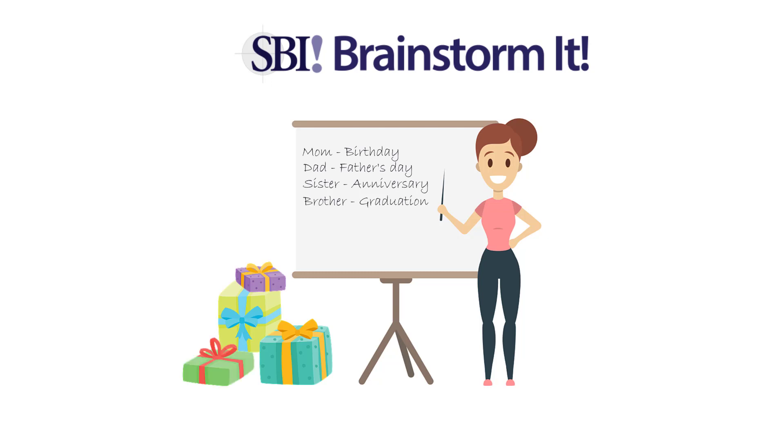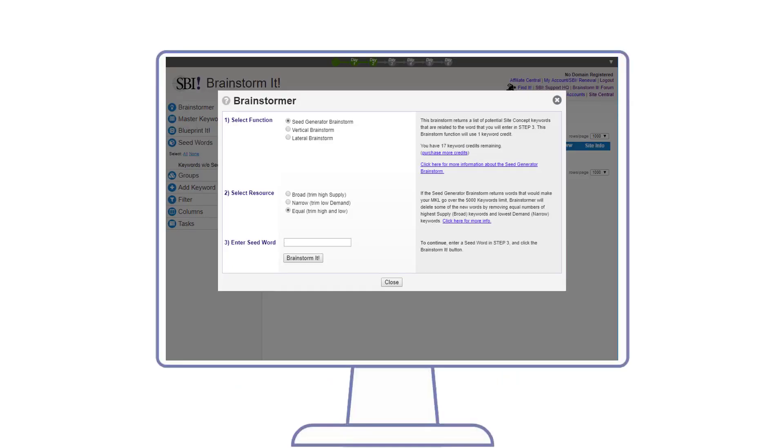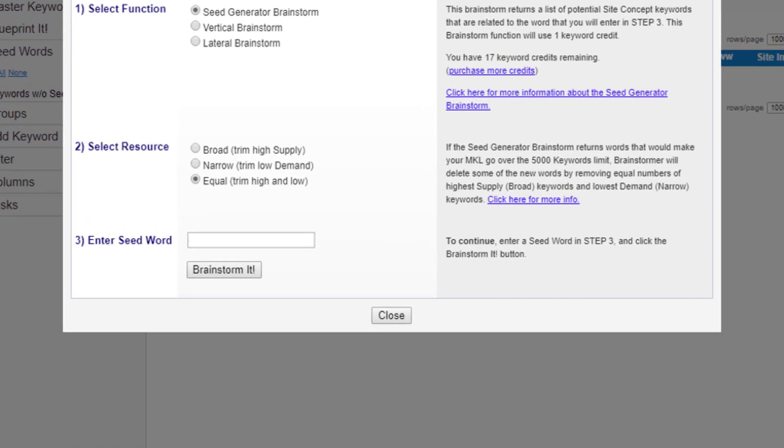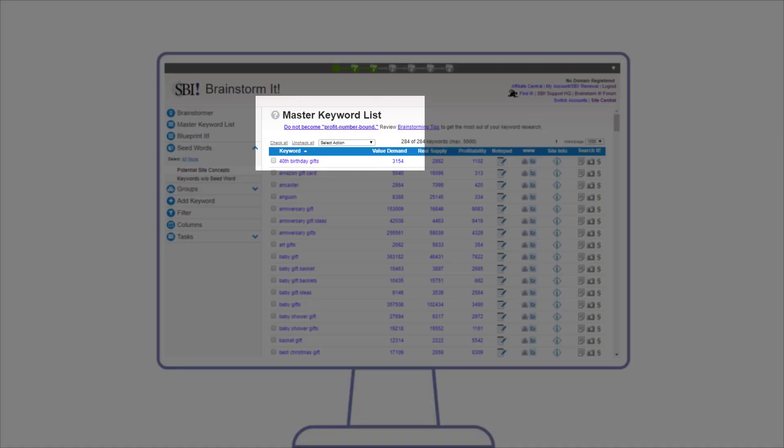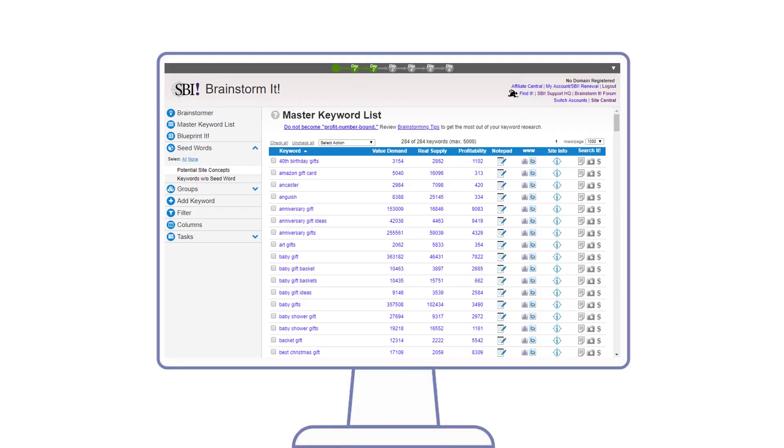In her first brainstorming session, she uses the Seed Generator Brainstorm. This function brings back potential winnable niches, also called site concepts, within the broad area of gifts. It could be topics like gift baskets or holiday gift ideas. Rather than guessing, let's enter 'gift' into the tool and see what it brings back.